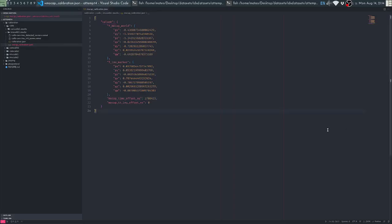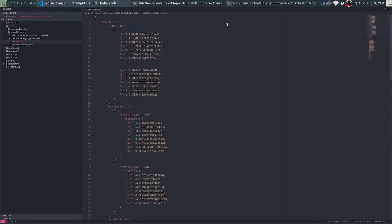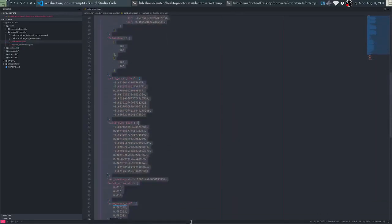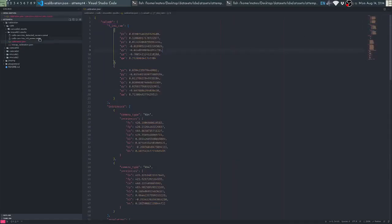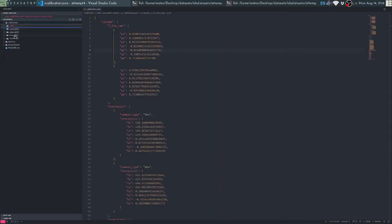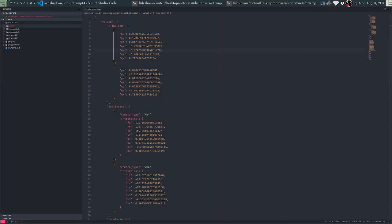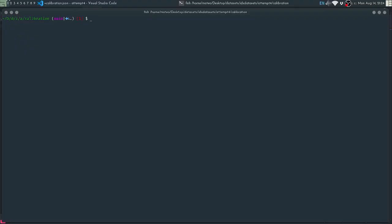Now that we have a proper calibration file, I'll repeat the process of camera calibration and IMU calibration for Cam Calib 2 and IMU Calib 2. I'll pause the video and do that in the background and then come back.